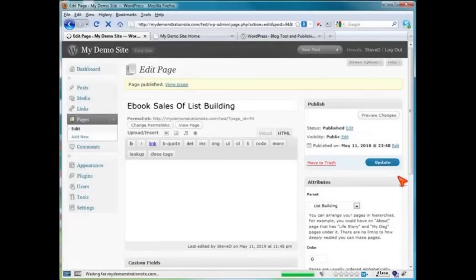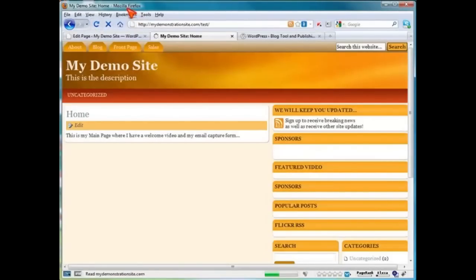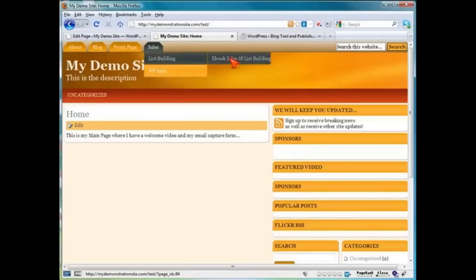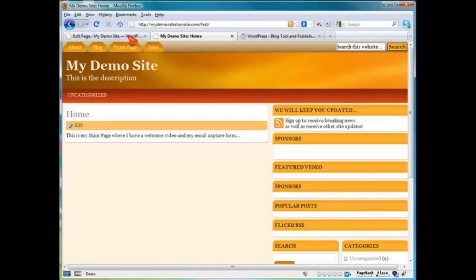Click on Publish. Come on back here and refresh. This one should be a child of the list building, which is a child of sales. There we go — we've got those two. Click on this, and there's our e-book list of sales. And you can also make a child of this one too. That's how you do it.